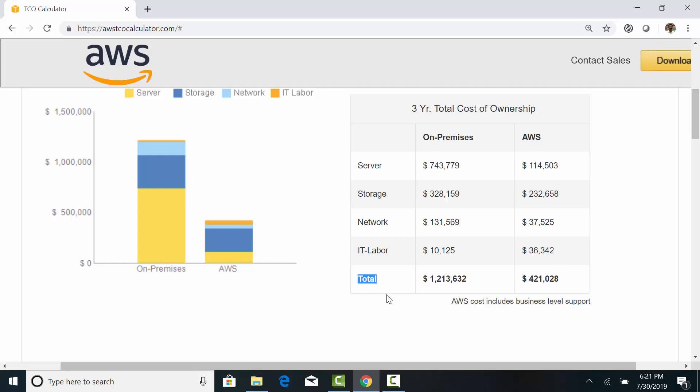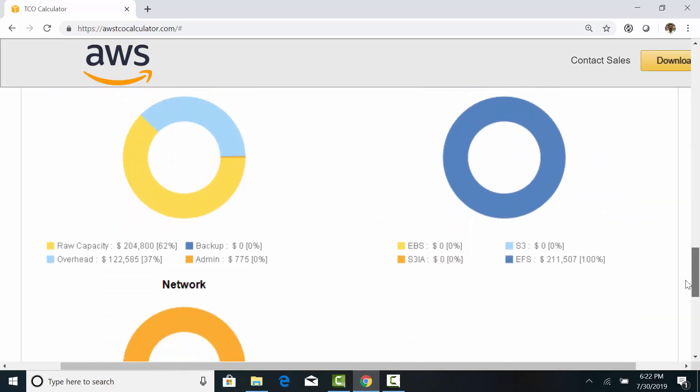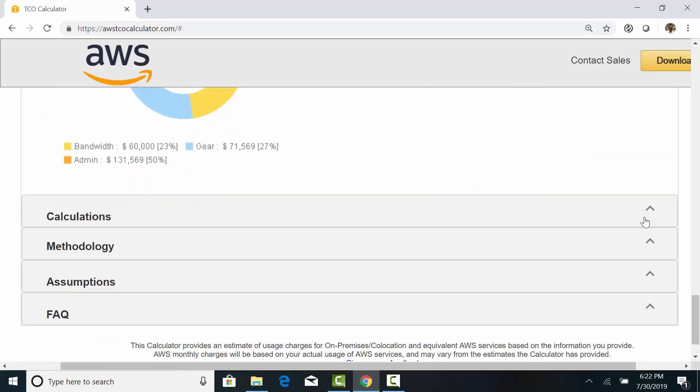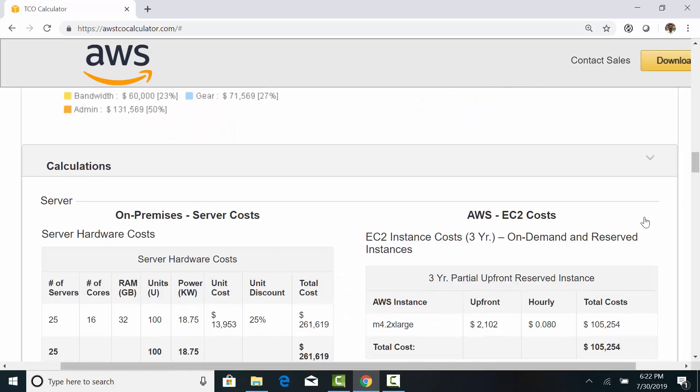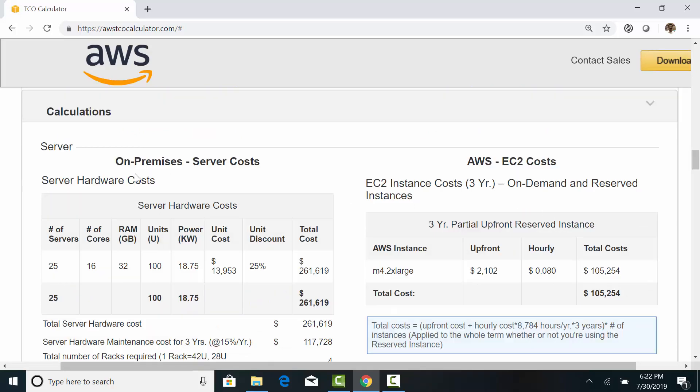To summarize, the three-year cost is $1.2 million for on-premises versus $420,000 for AWS. Now, it's possible that your on-premises setup may be super efficient. And the cost may be a little different in your case.